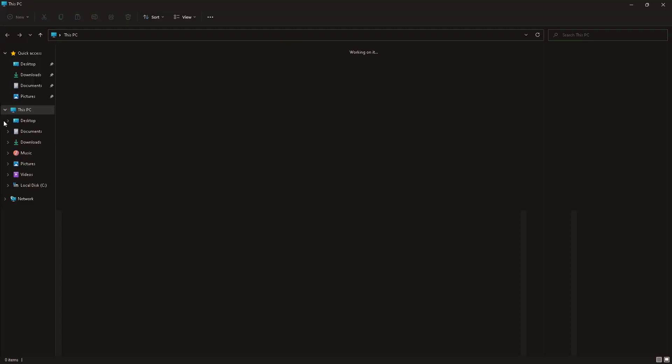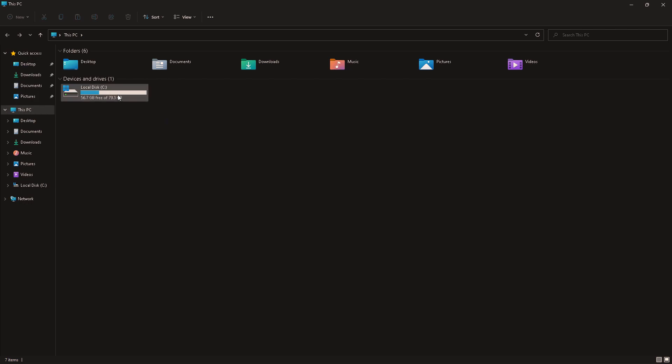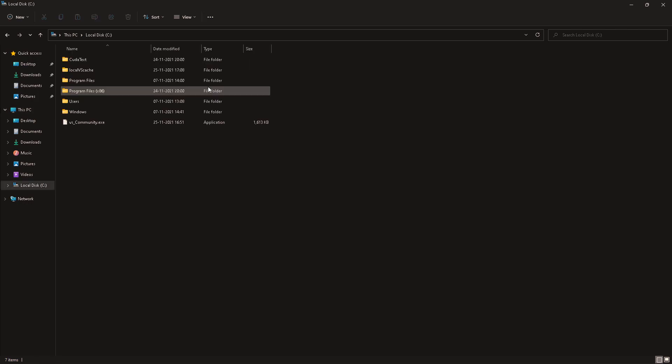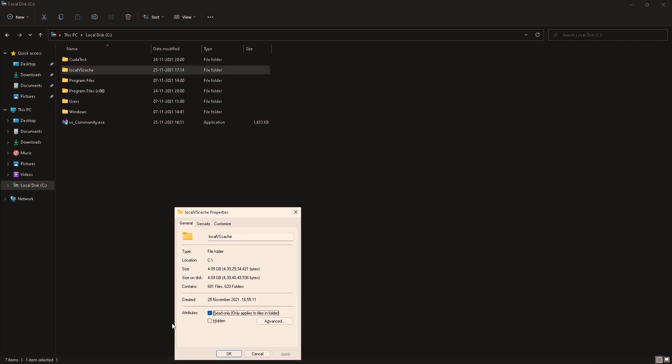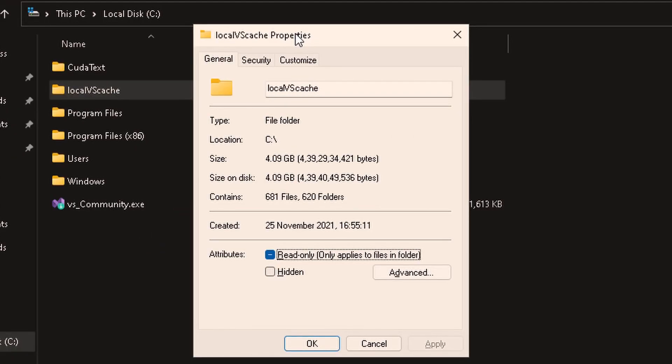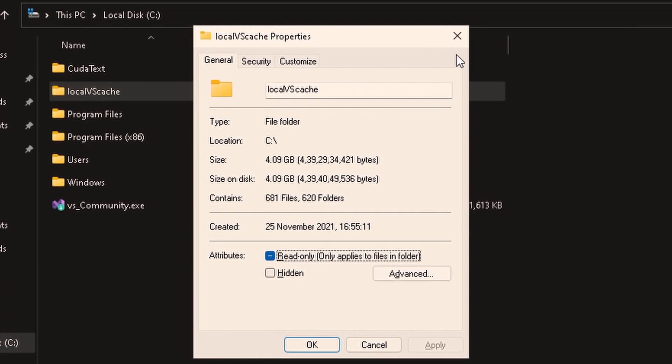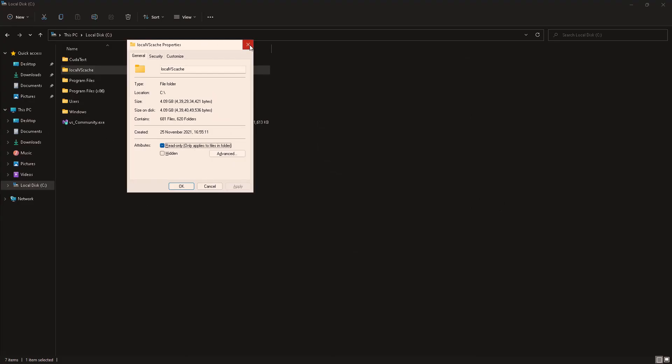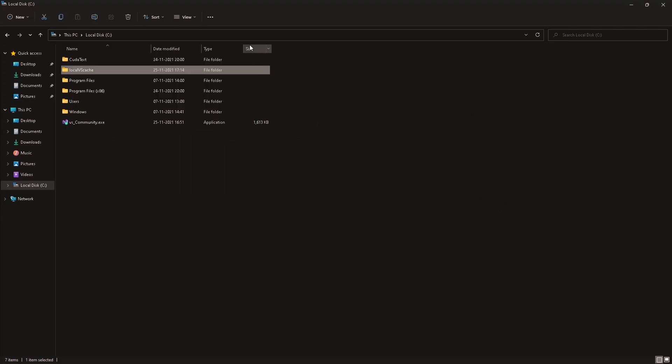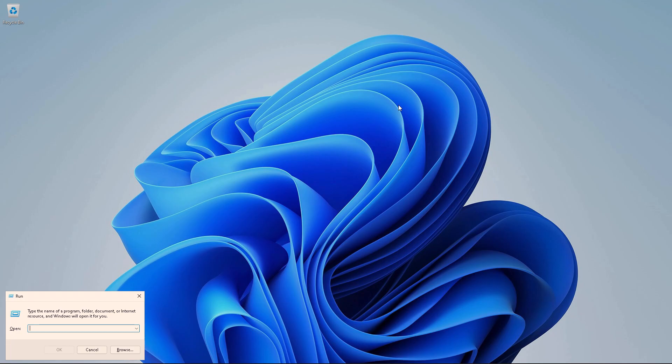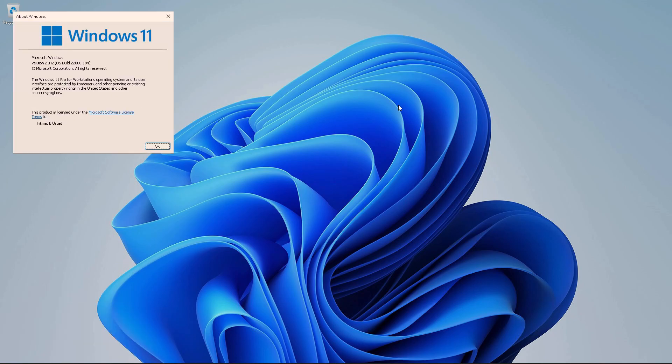And now if we open up our C drive to find the local VS cache, I'm going to check the size by hitting alt enter and the properties window will come up where it says 4.09 GB. So all the files required for us to install Visual Studio to support .NET web and desktop development have been downloaded.